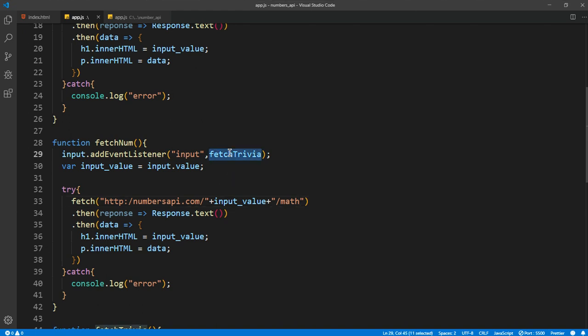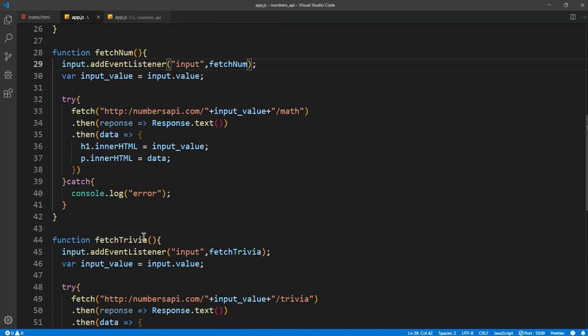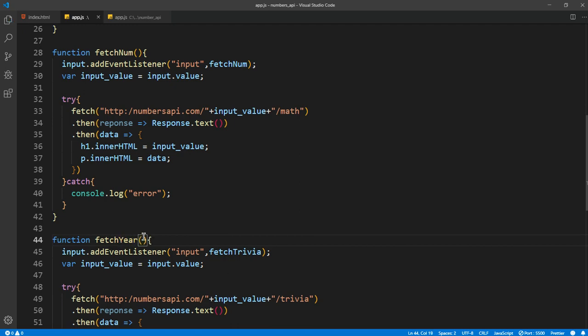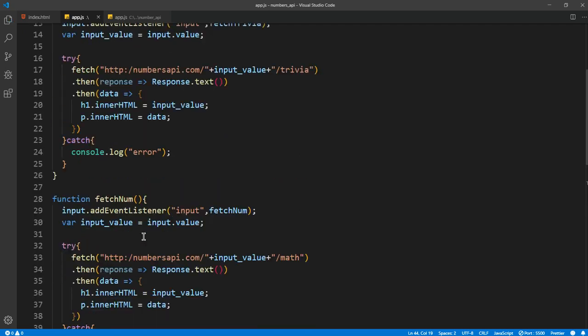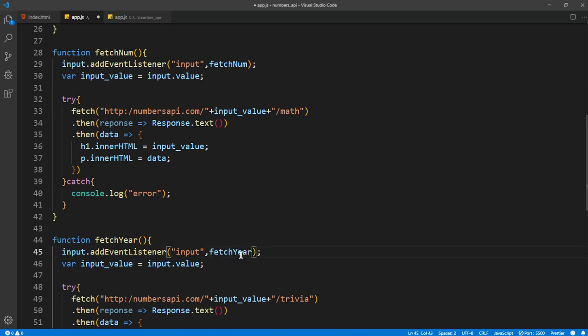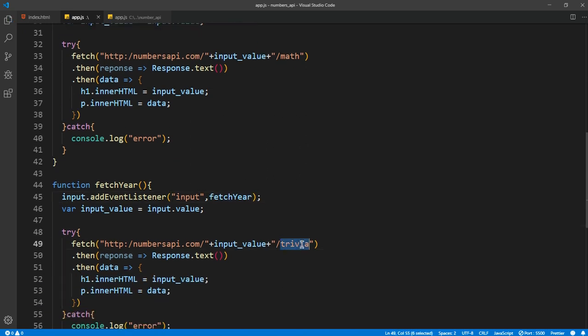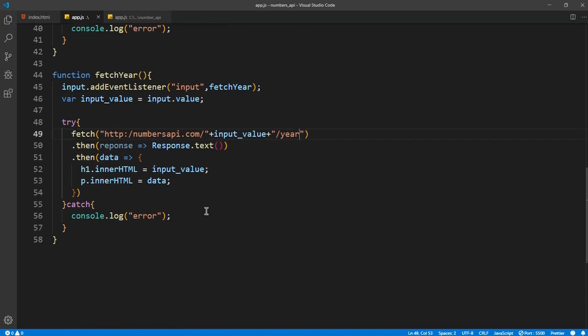And I want to say 'fetch num' for this. Now fetch year, if it's fetch year, yeah it's fetch year. And even here I want to put fetch year, and here instead of trivia we need, I think it should work.